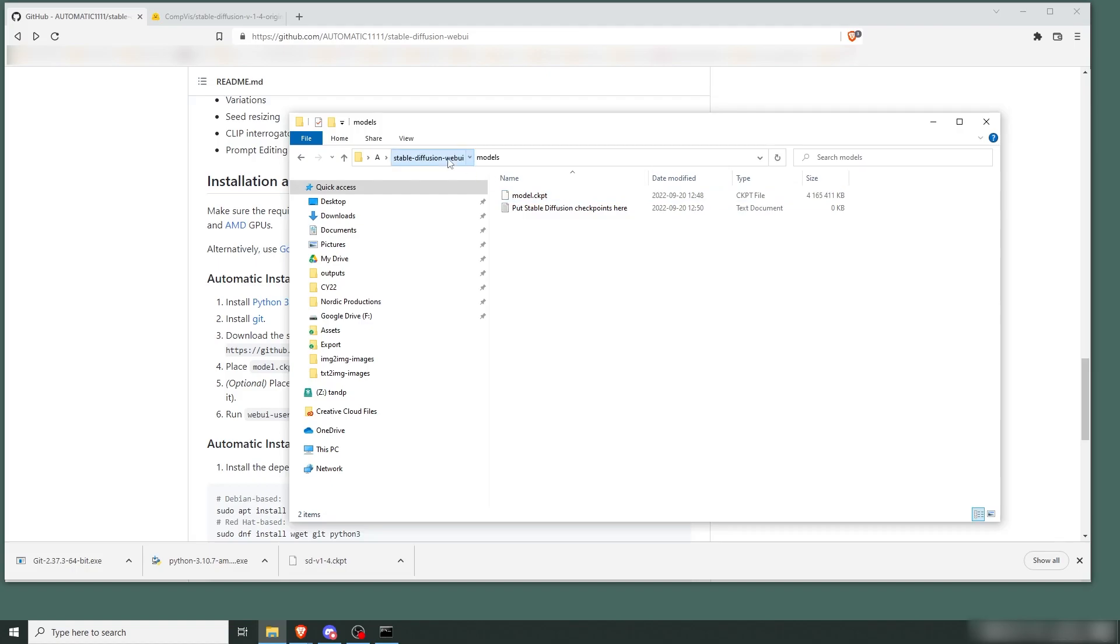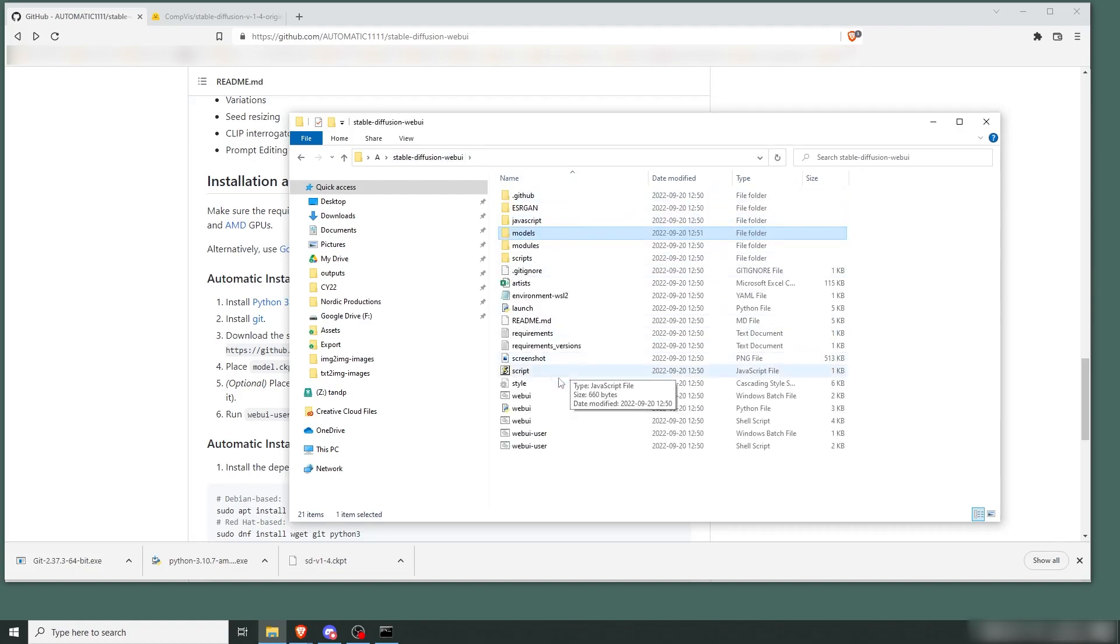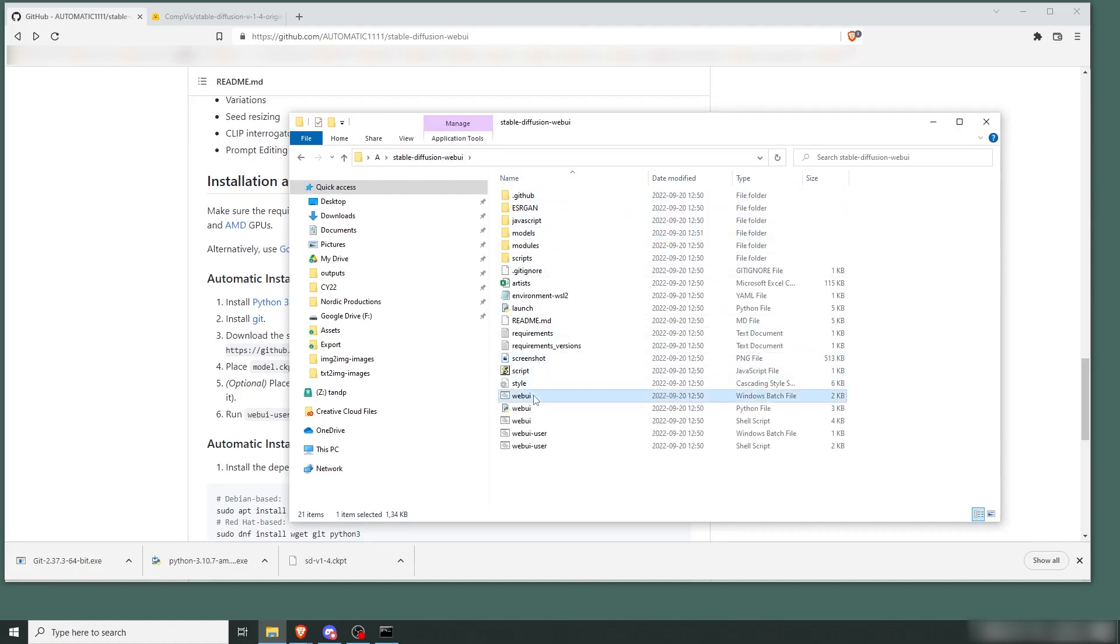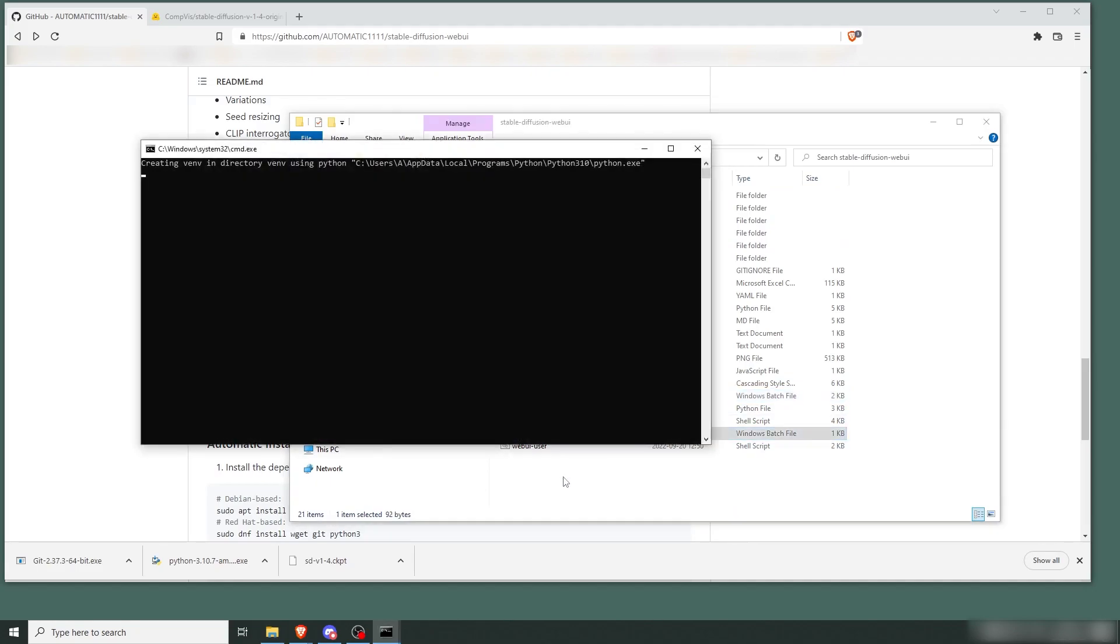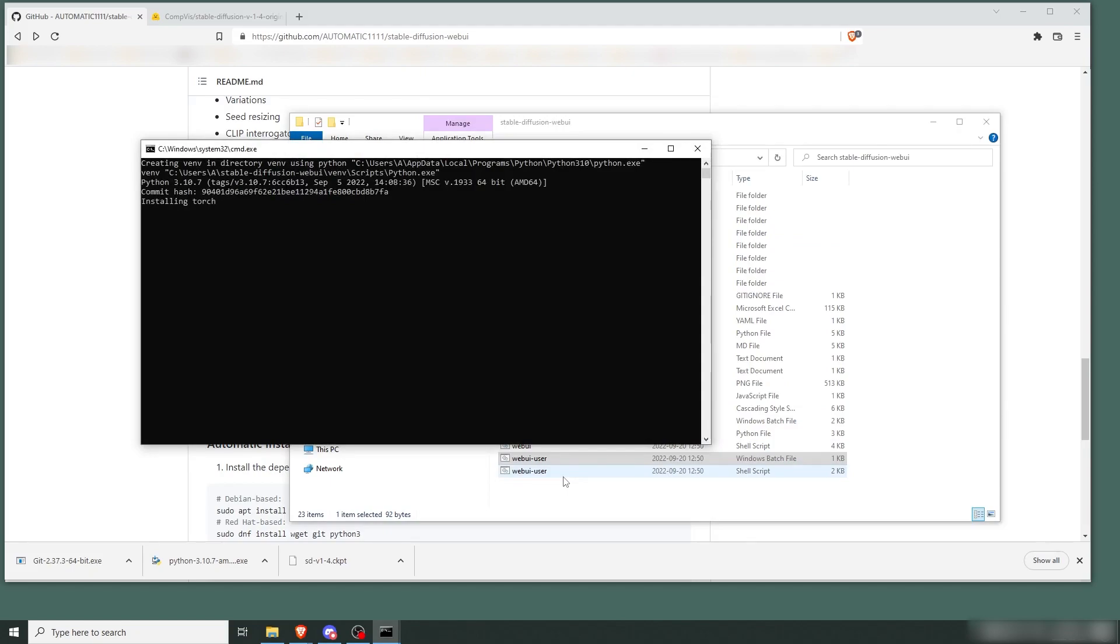Then you can go back and start the Web UI user batch file. Just double click it and press enter. Now it's going to go through the installation and then it'll start.